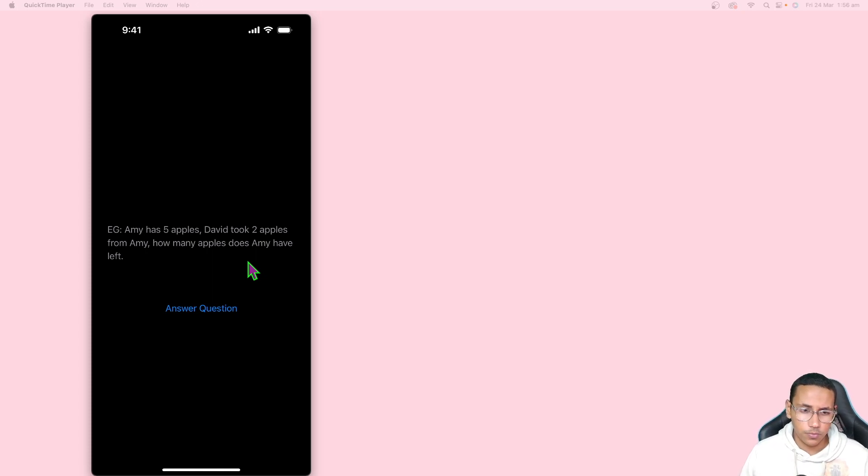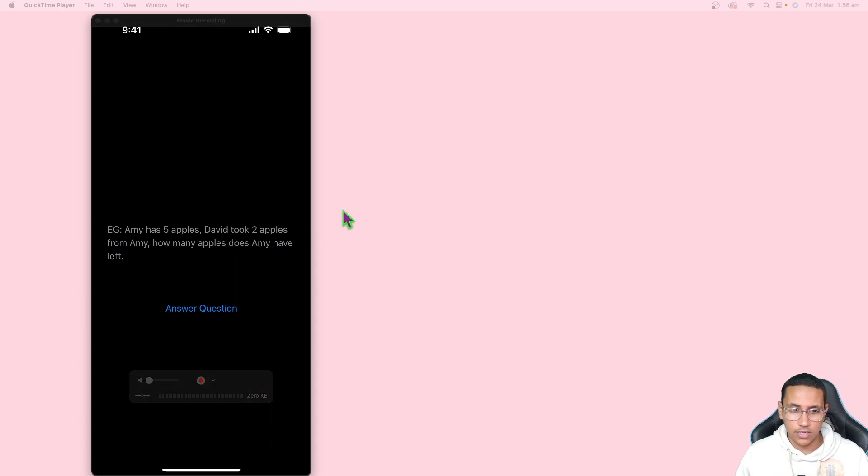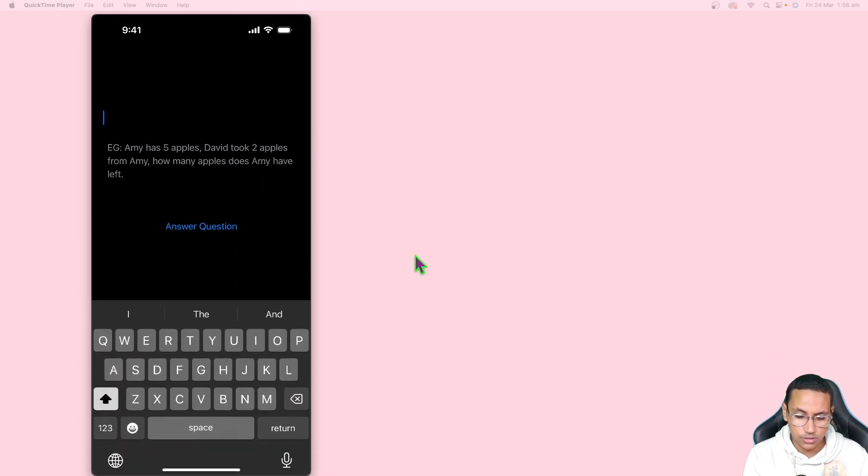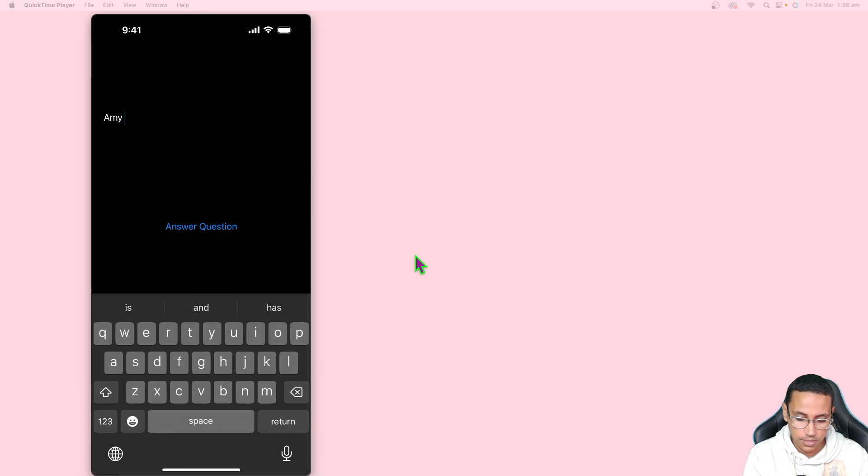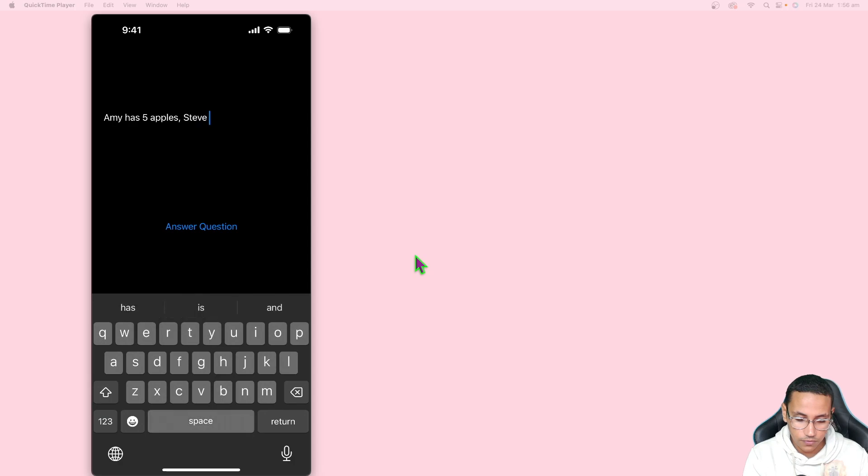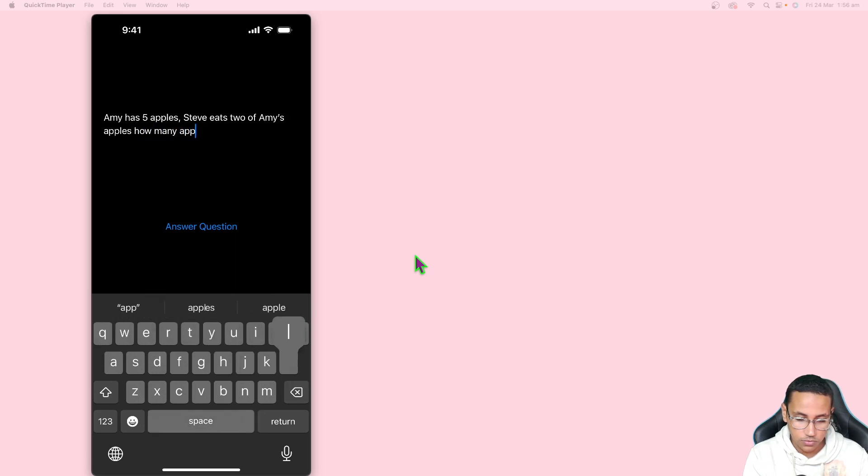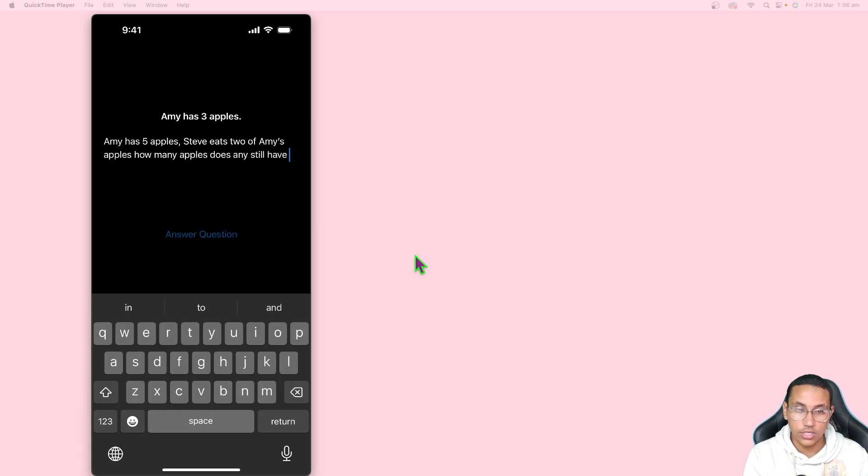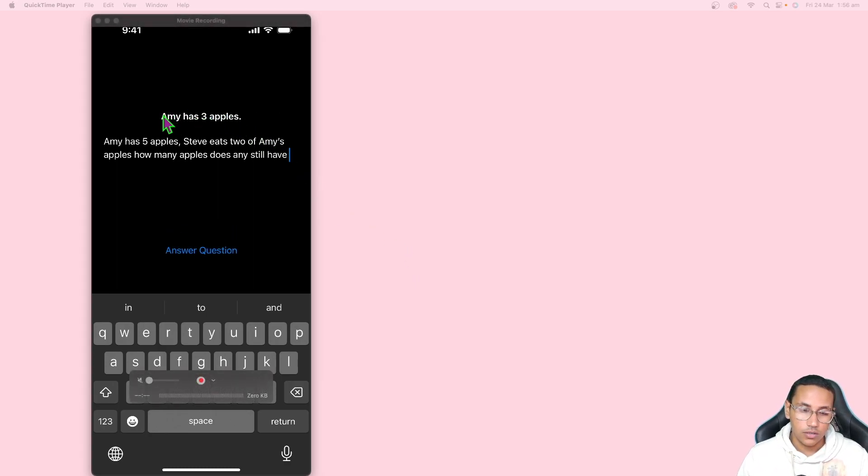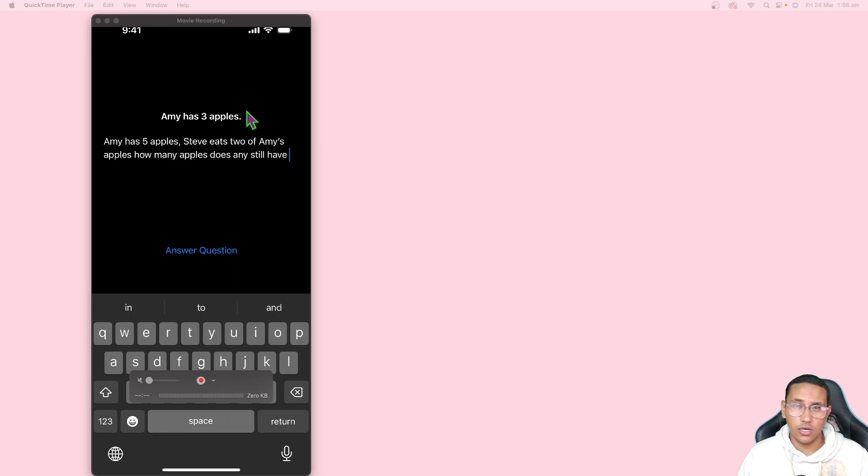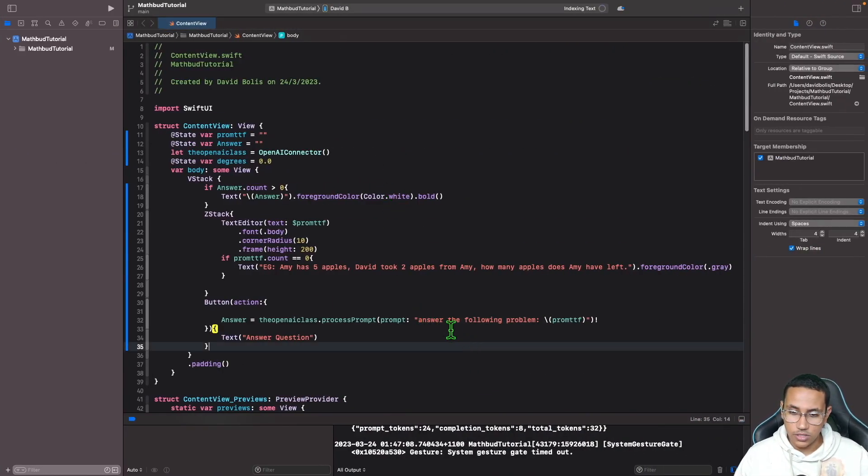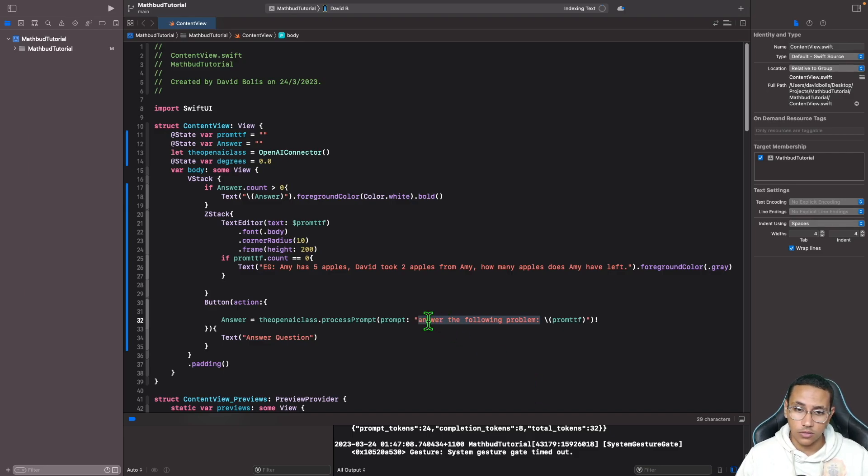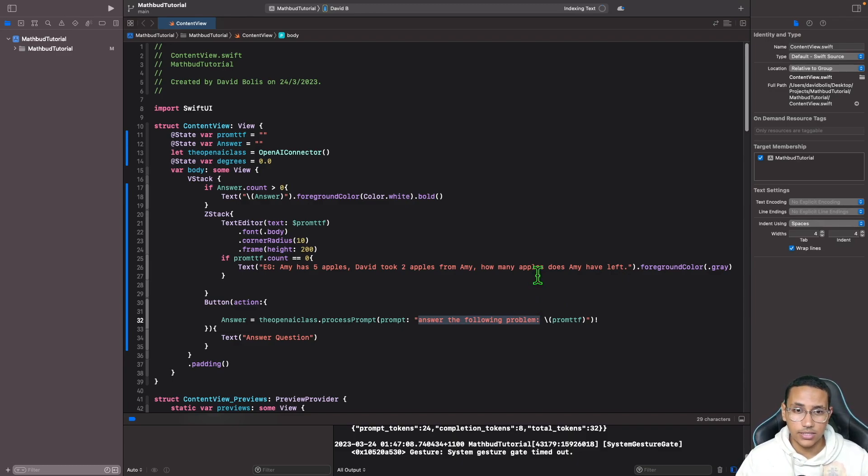That's how powerful this app will be. To give you an example of what we'll be creating, I created this template over here. I'll start by entering a question: Amy has five apples, Steve eats two of Amy's apples, how many apples does Amy still have? Once I click on answer question, you can see it straight away calculates that Amy has three apples left. This is not the only kind of AI you can use - you can change this prompt from answering the following problem to leaving it empty where the person can ask any question, or you can change it to write me the following blog. I'll show you exactly how you can do that right in this episode. Without further ado, let's get started.